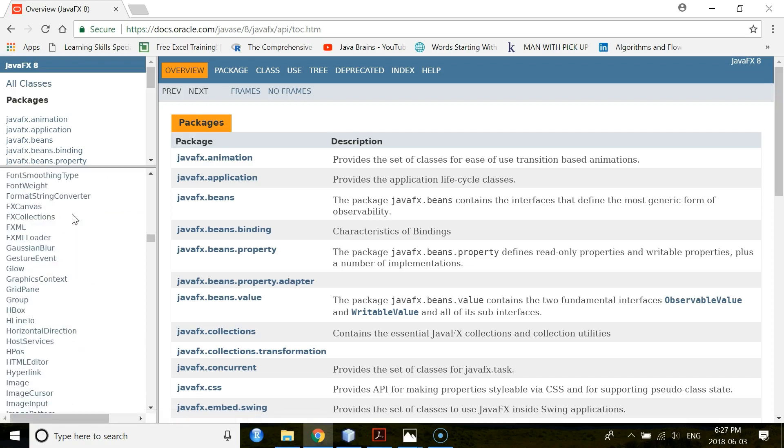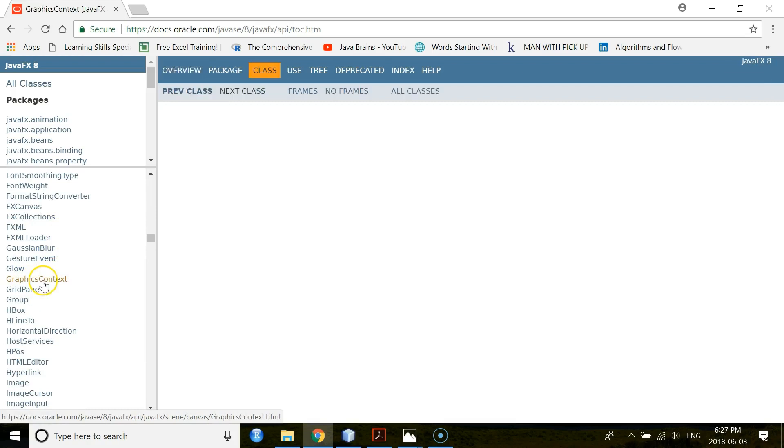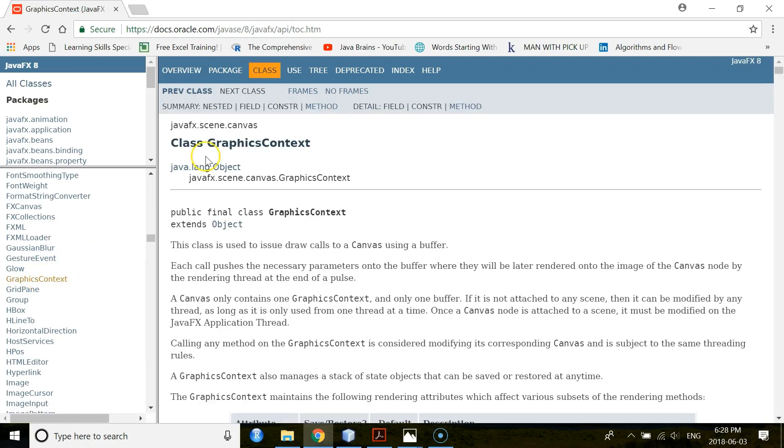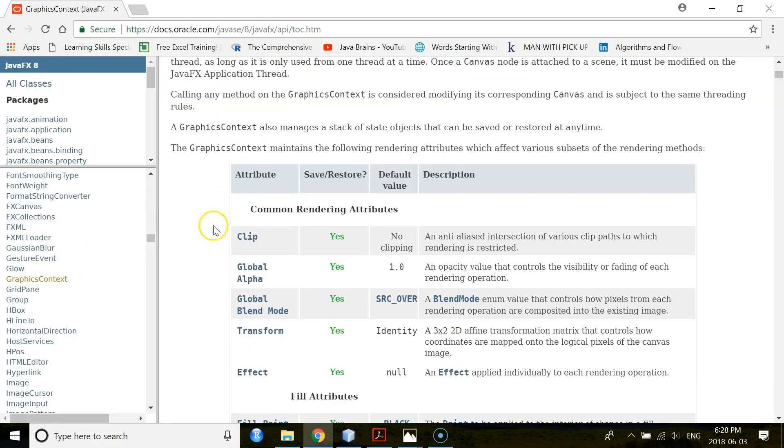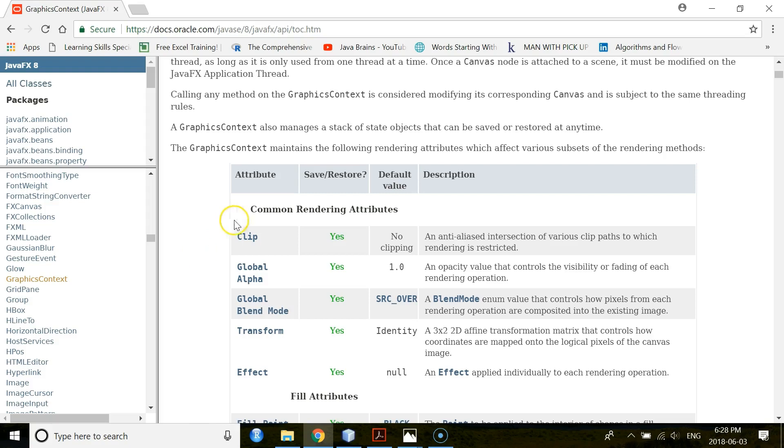Go down a little bit. So here is your class, GraphicsContext class. Under this GraphicsContext class, you have a lot of methods. You have to use those methods to create your shapes, to create your graphics and to style your contents.